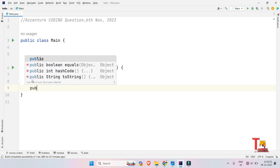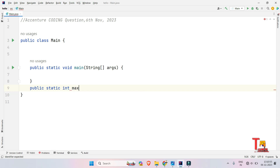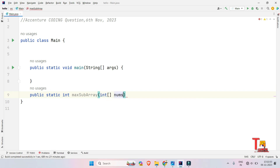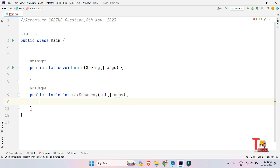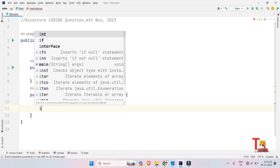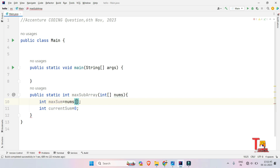Let's create the function: public static integer maxSubArray, taking the array as the argument. We initialize the maxSum variable to the first element of the array — this is to start with a known maximum sum — and as we iterate through all elements, we update it when we find a larger maximum subarray sum. So int maxSum = nums[0] and int currentSum = nums[0].